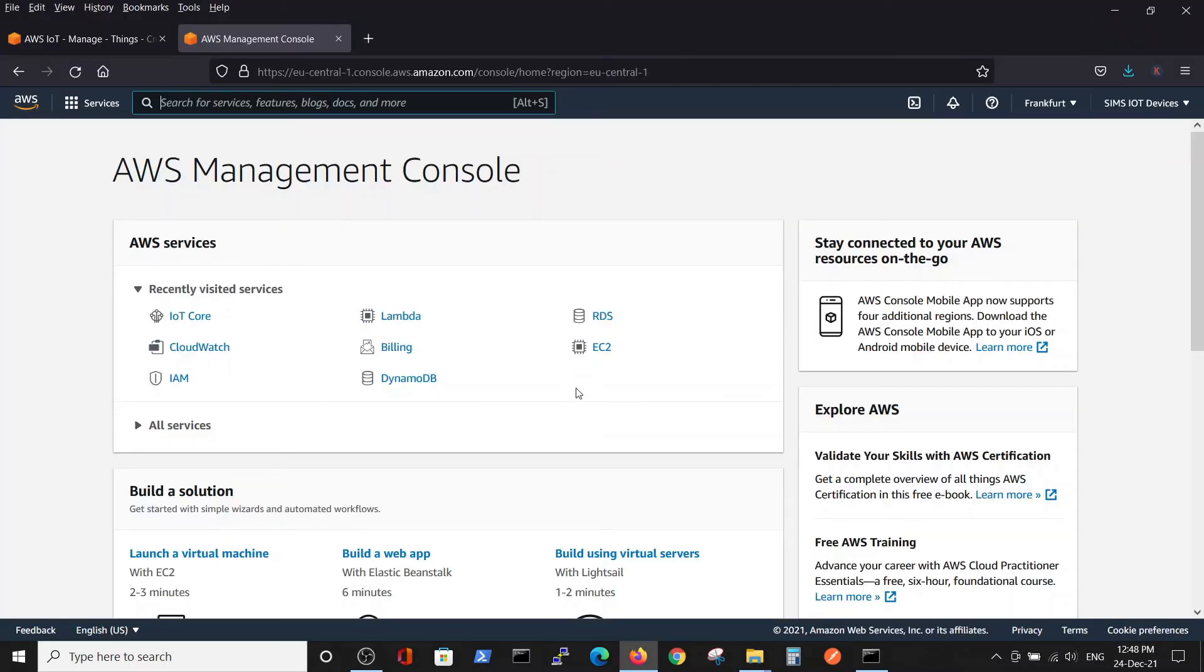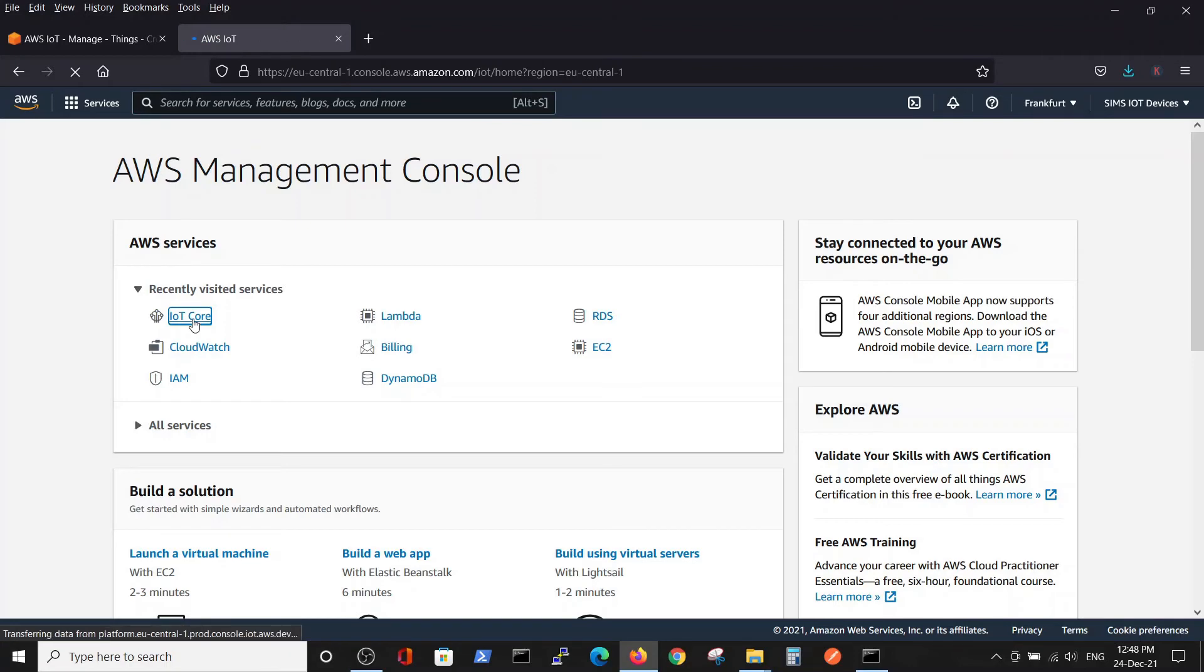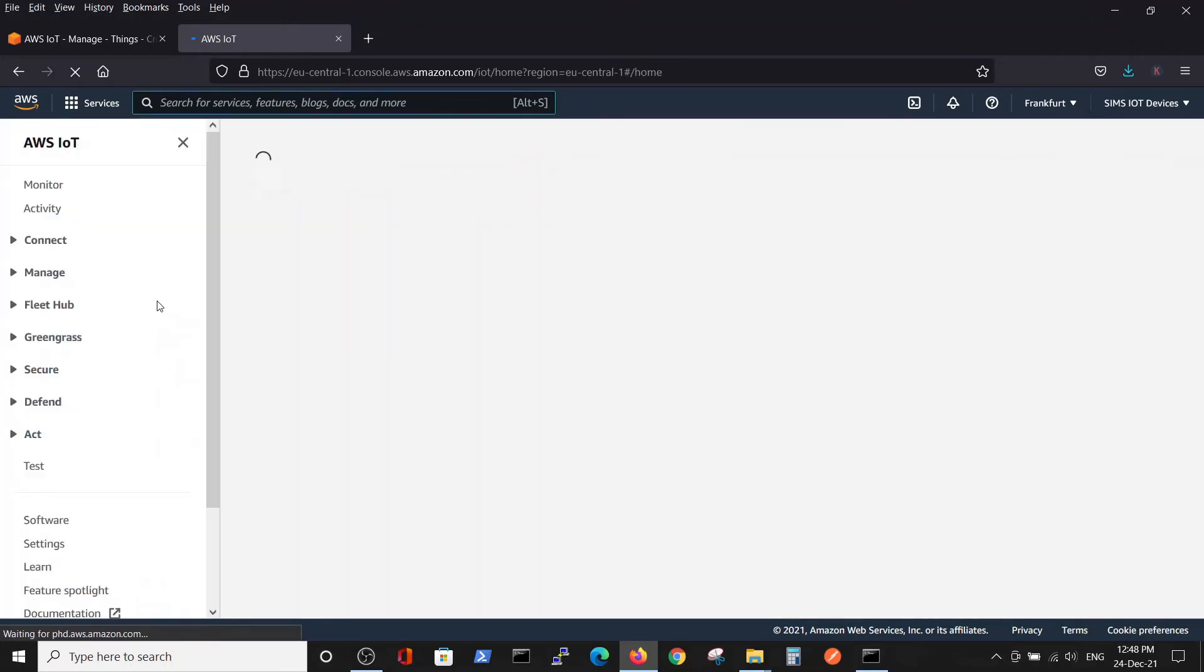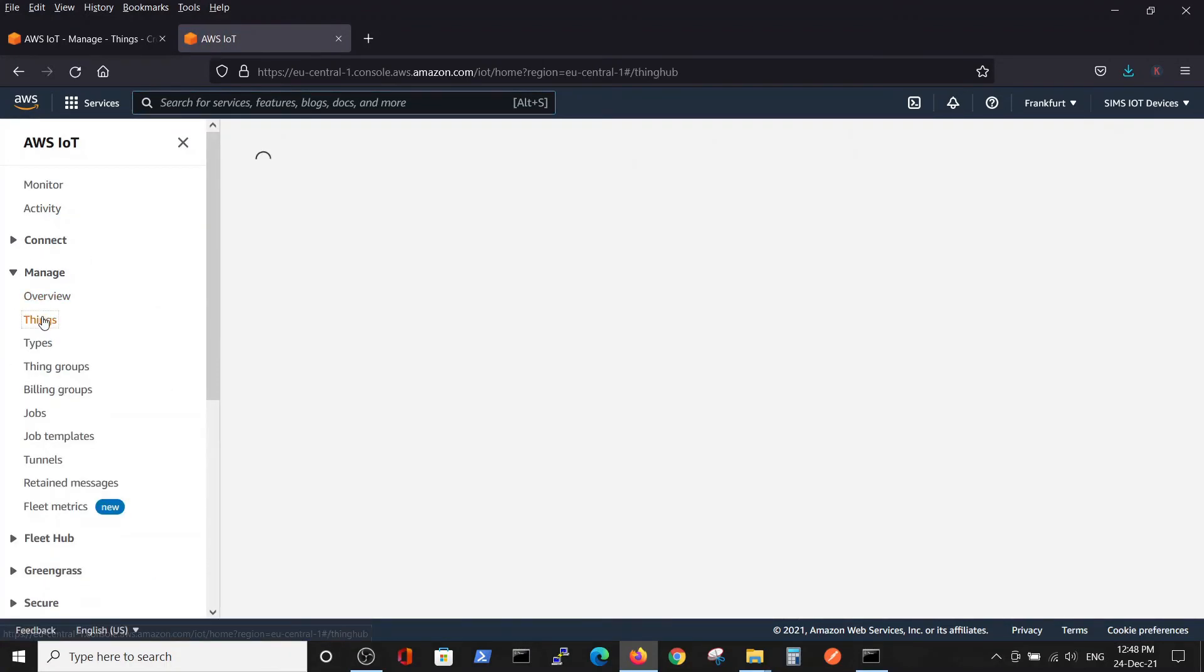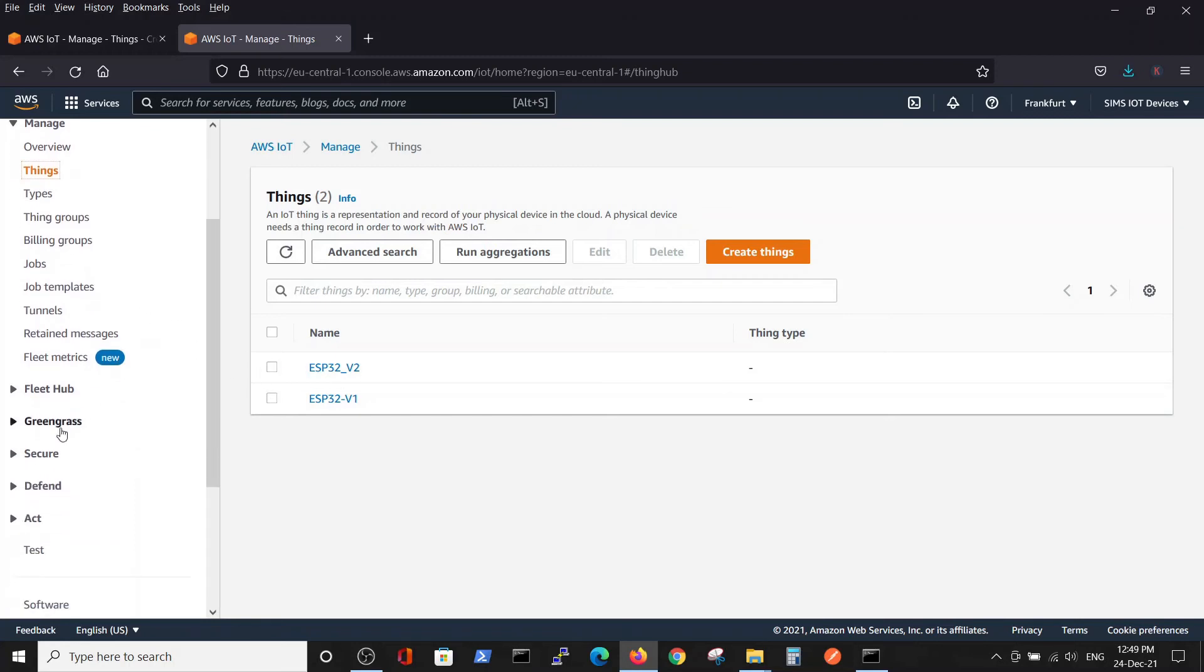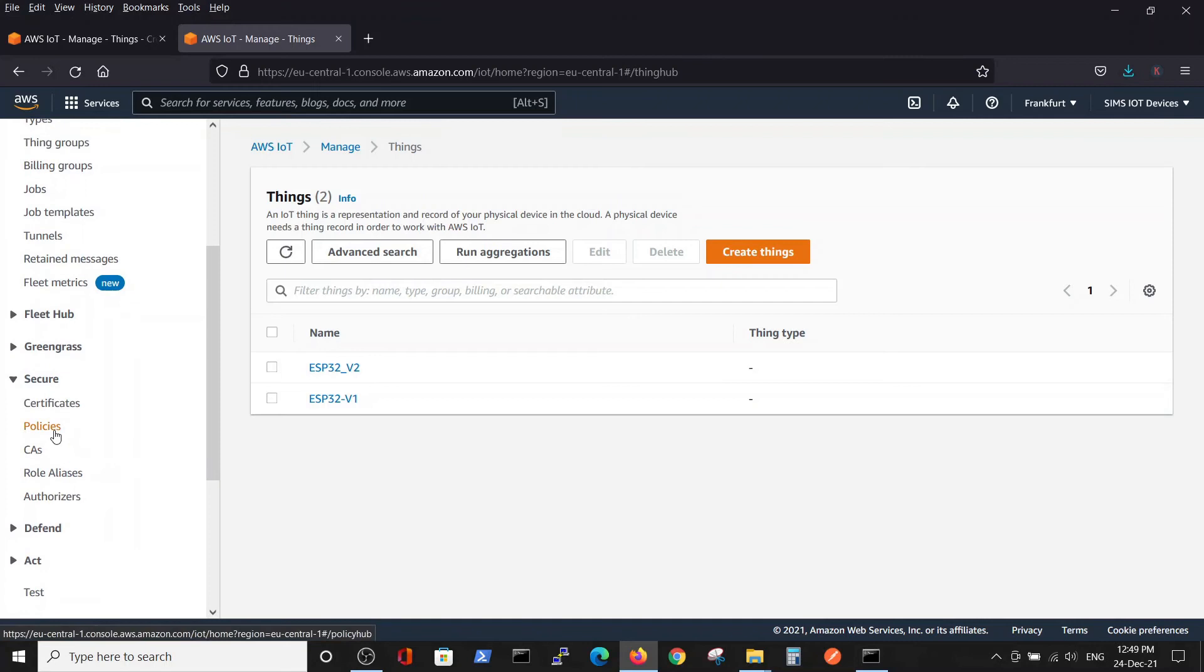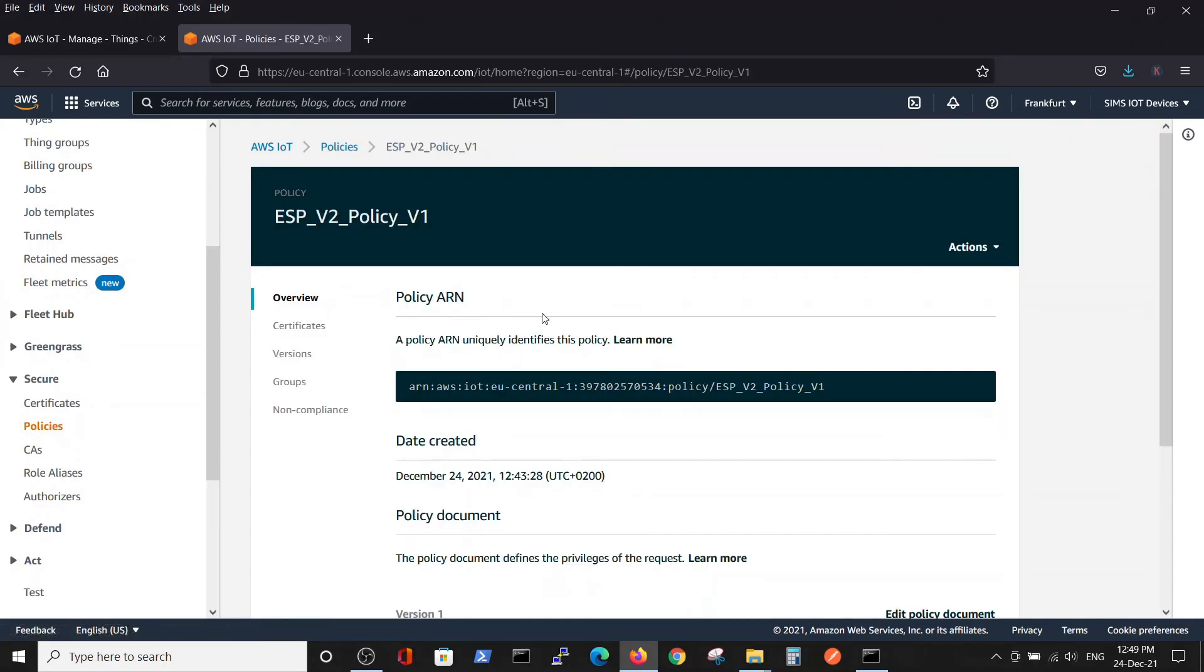Let's check what we have. Right now we went back to our AWS main console and we have a link here to IoT Core, so we don't need to search it again. We go to IoT Core, manage things. We have the thing that we created, ESP32 version 2. Also inside secure, we can see the policies.